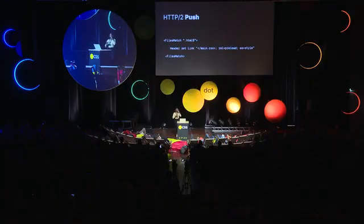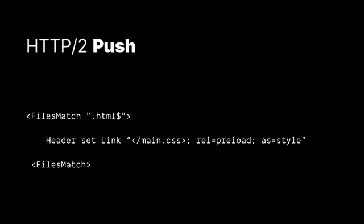And we can also do a similar thing on the server side with HTTP2 push. And this allows us to essentially preemptively serve a resource without even needing for the page to request it. So basically what I'm doing here is, in this example, I'm saying that whenever we see an HTML file, or whenever an HTML file is being requested, you just set this link to serve up the style sheet.